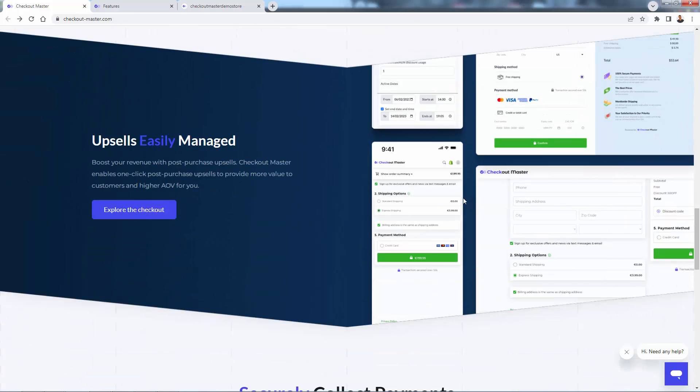And upsells are a really huge factor in any business. And Checkout Master really has done these the best possible way. One click post purchase upsell. So you're going to have that one page checkout, and then you'll be able to offer an upsell directly after checkout, post purchase. And it'll be a one click to checkout.